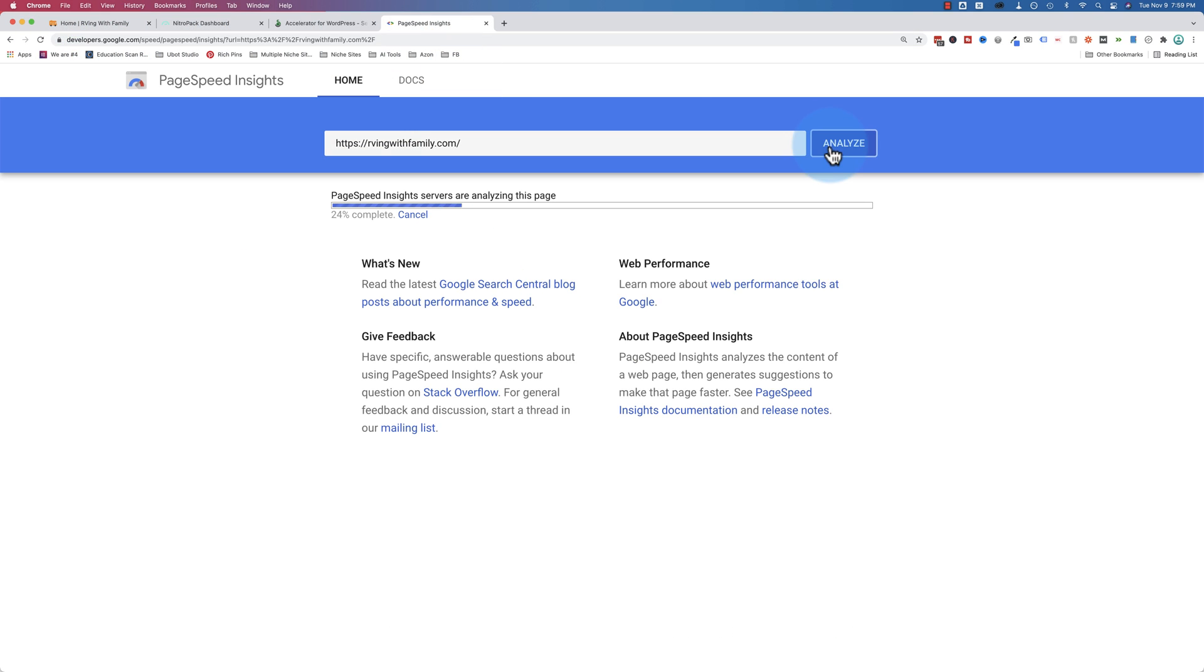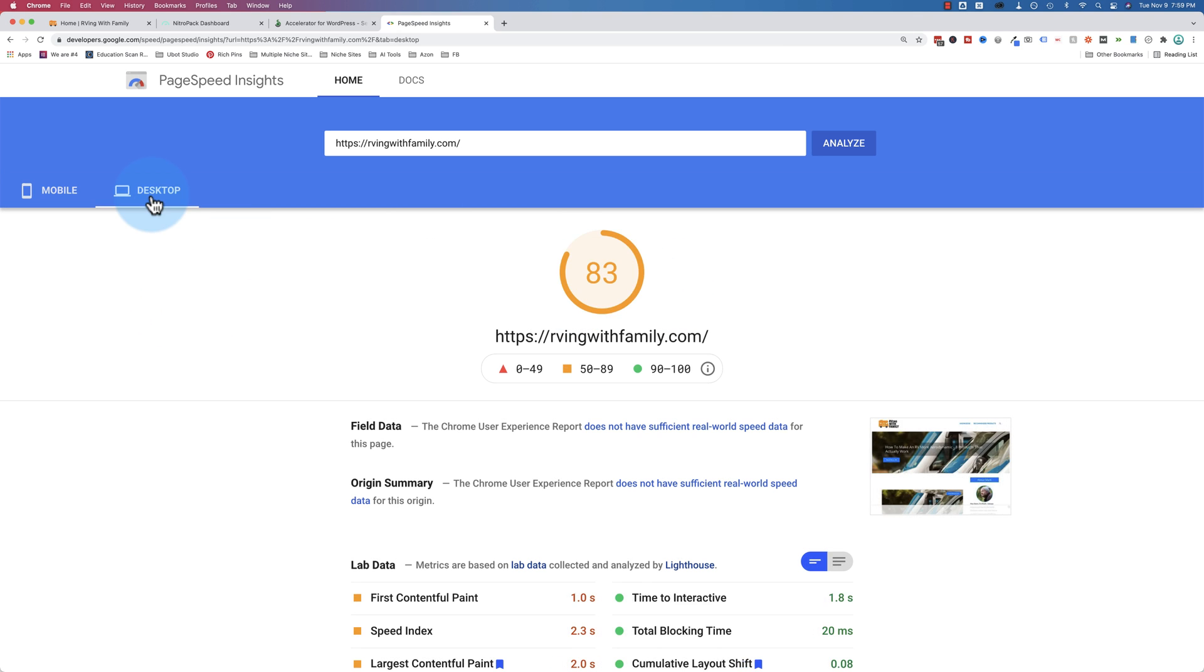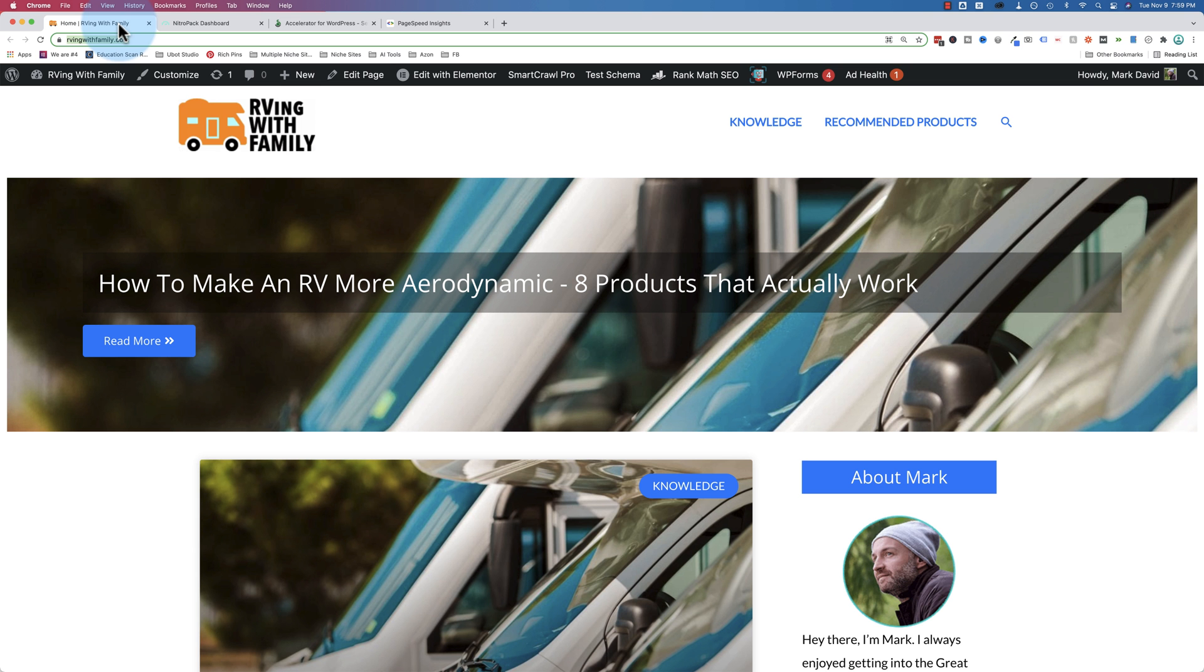Let's just run it again, get some new results here. And on mobile, we get a 19. On desktop, we get an 83. This is with nothing activated.